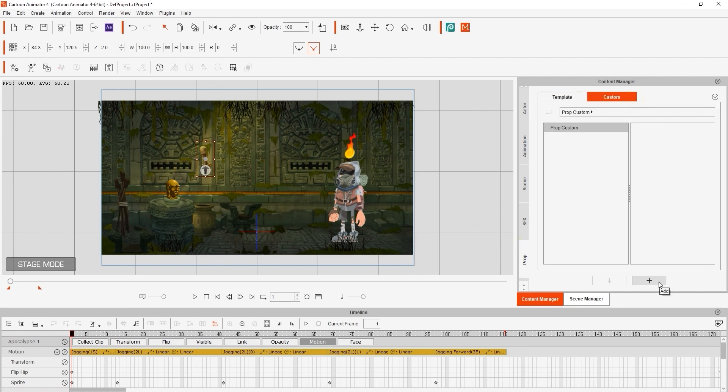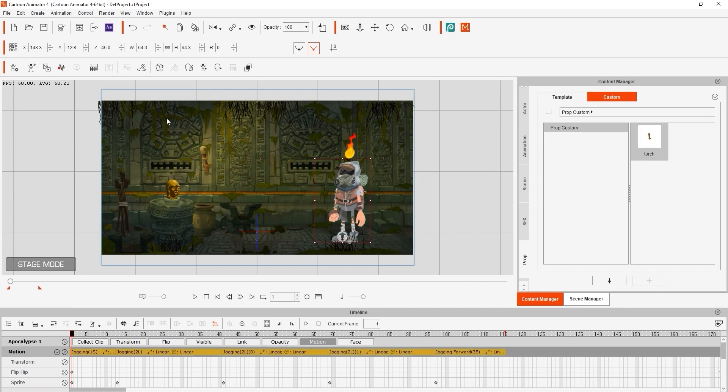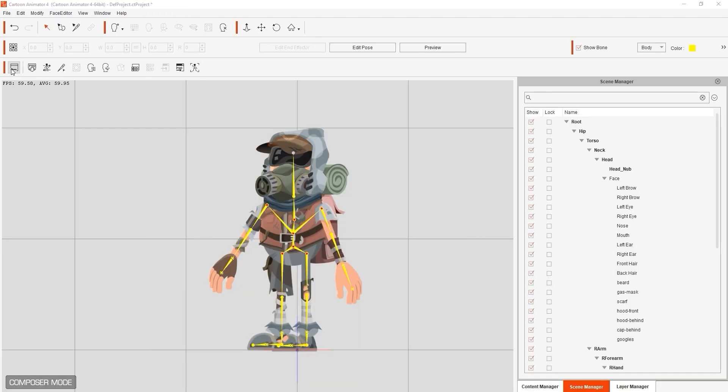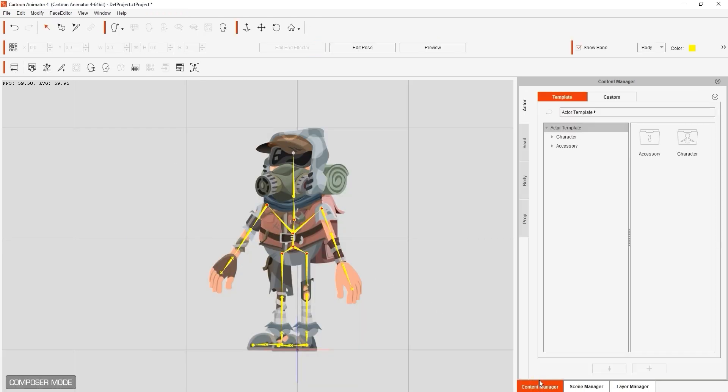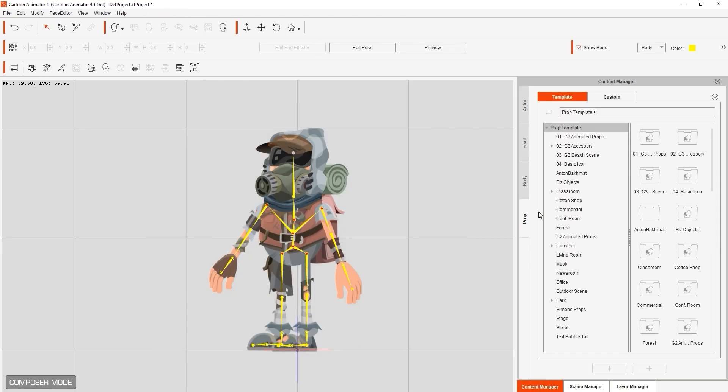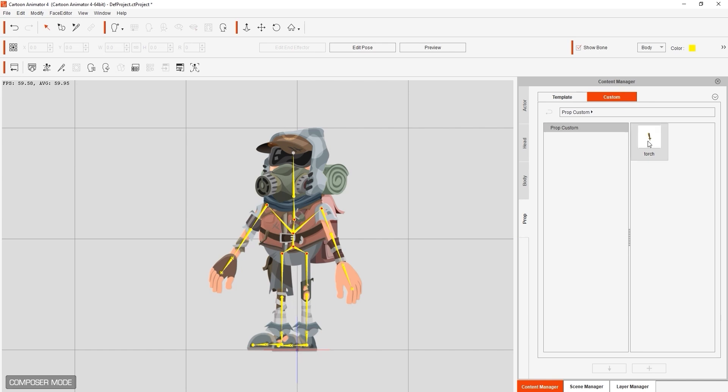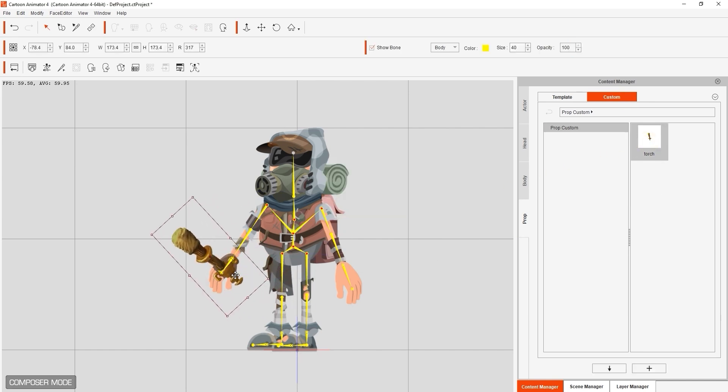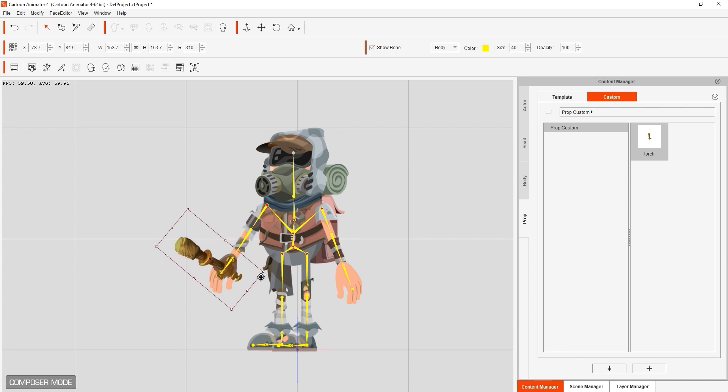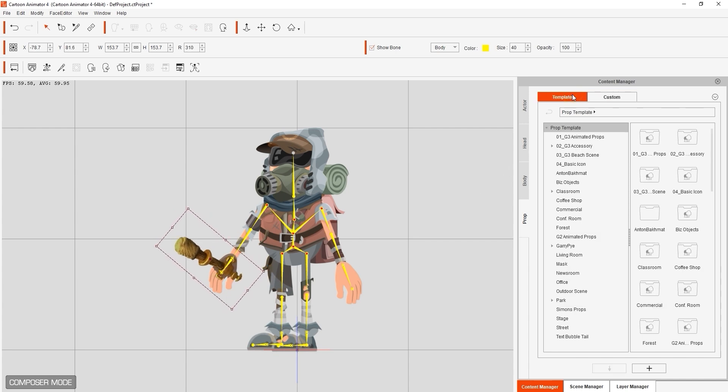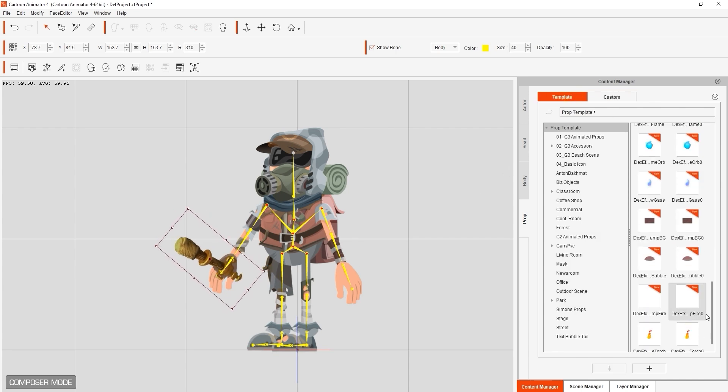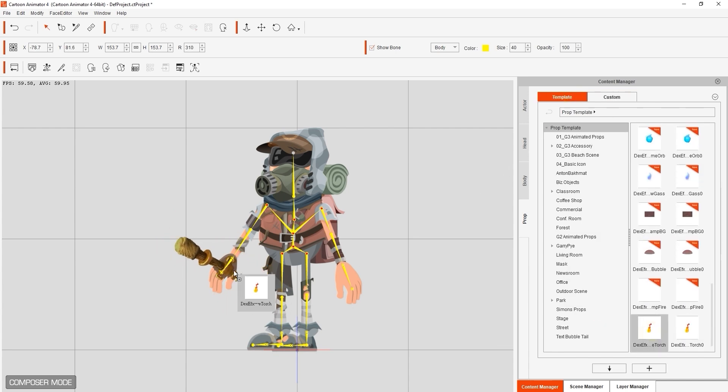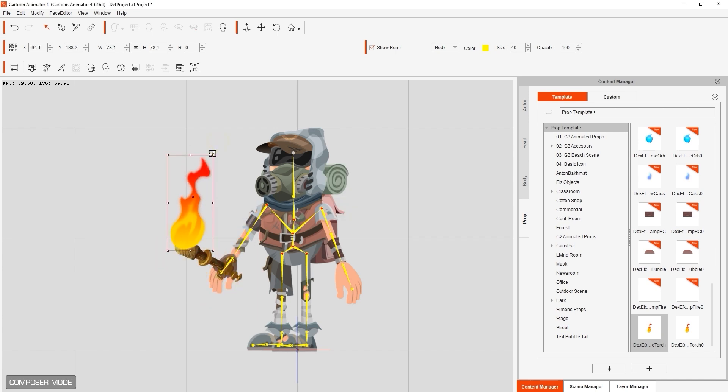So with our character selected, let's go back into Composer mode and find our custom torch prop. What I want to do is click and drag it into our character's hand and attach it to that bone. After that, we can do the same thing for the flame that we used earlier.